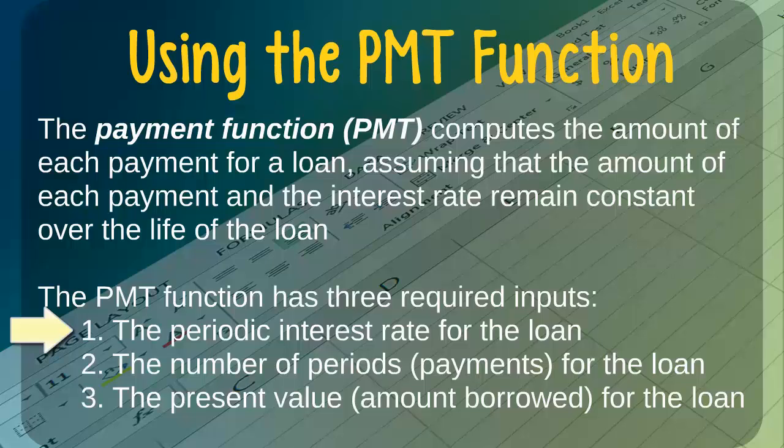For example, if the annual interest rate for the loan is 6% and we are making one payment each month, or 12 payments per year, then the periodic interest rate would be equal to 6% divided by 12, or 0.5% per payment.